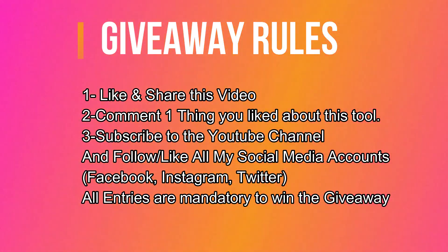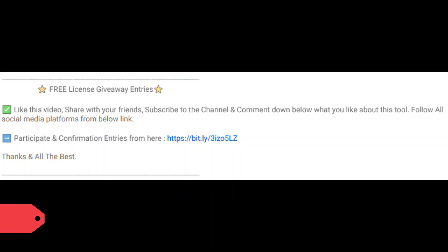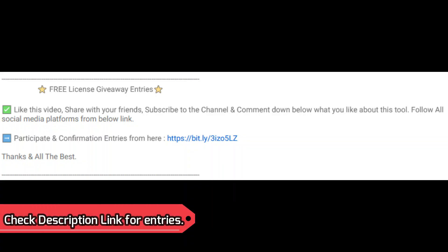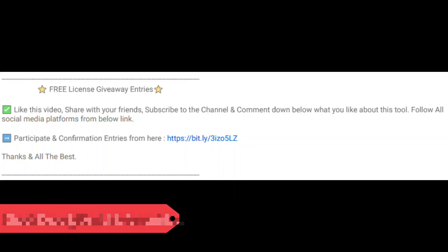I am giving away free license keys of the Tenorshare ReiBoot. All you need to do is confirm all your entries displaying on the screen, and you have to check out the description link to confirm your entries. That's all for this video. If you like it, hit the like button, and if you're new here, subscribe to the channel. So till then, goodbye, take care, and peace out.